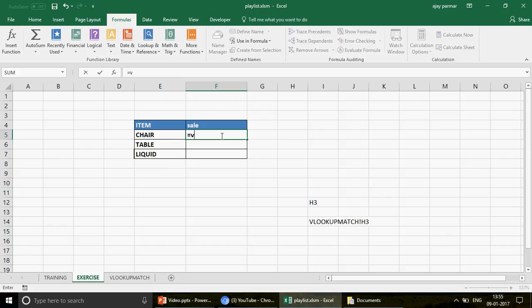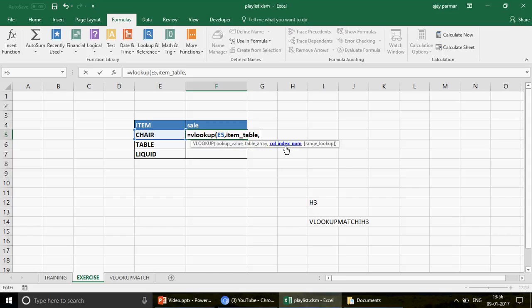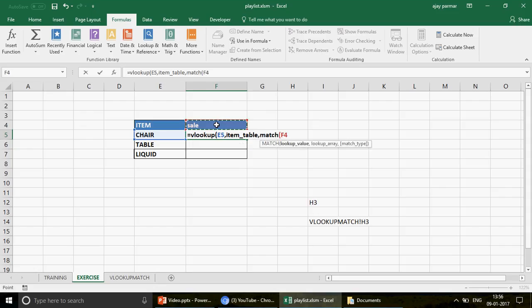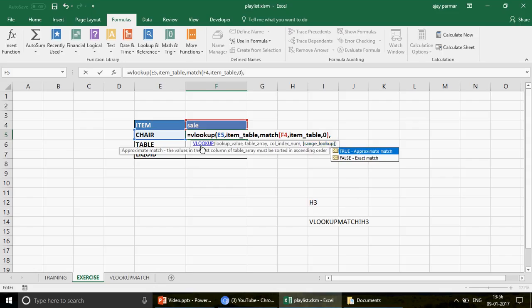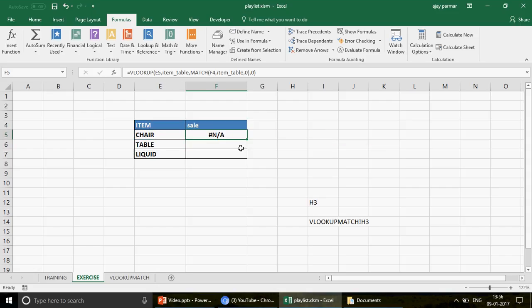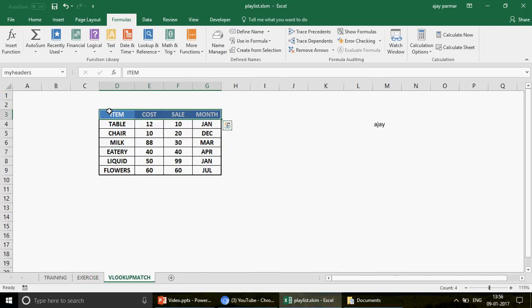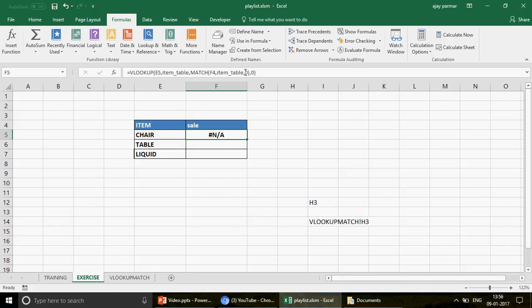Now when I write the VLOOKUP, for the table array I just type 'item_table' — no need to navigate to the other sheet. For the column index number I use MATCH, with the lookup value being the header cell and the lookup array being 'my_headers'. I set exact match to 0 for MATCH and 0 for VLOOKUP, press Enter — but I got an error because I mistakenly used 'item_table' for the MATCH array instead of 'my_headers'.